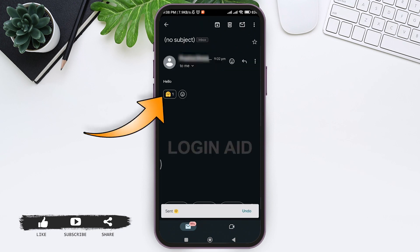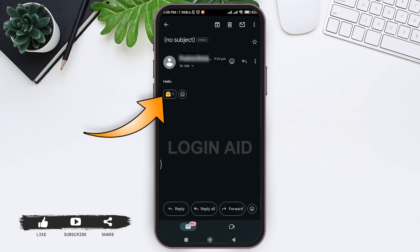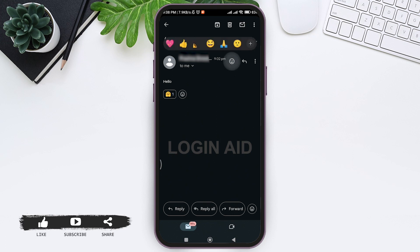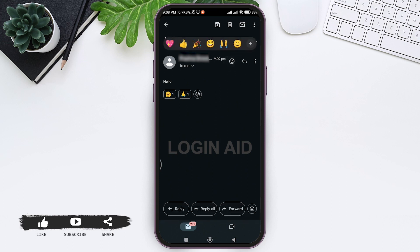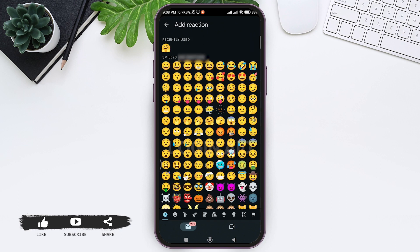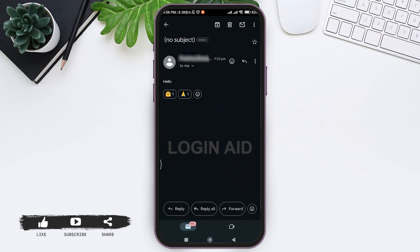You can also react with multiple emojis on the email. To do that, you need to repeat the process. This is how we can react on Gmail email with emoji.